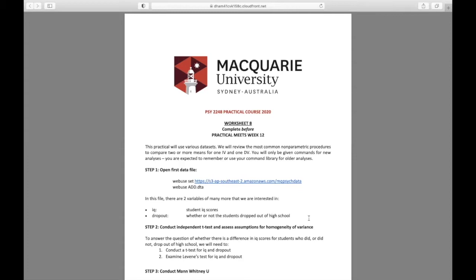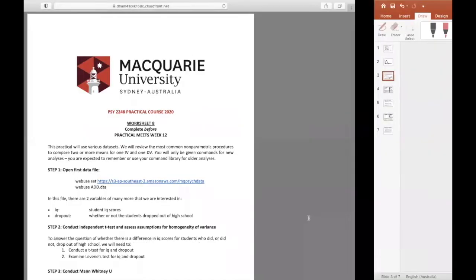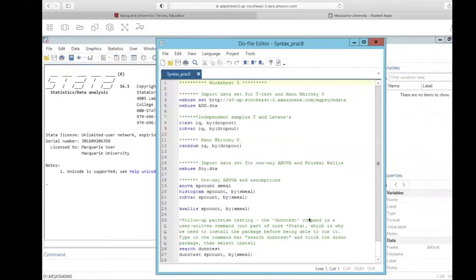In this example, dropout would be the independent variable, and IQ is dependent variable. With this type of design, because dropout is only two levels, they either dropped out or did not drop out, a t-test would be best suited. So the first thing we're going to do is just look at the independent samples t-test, and then test the assumption of equal variability. From there, it might actually be best to run a nonparametric test. All right, so let's go ahead and do this in Stata.